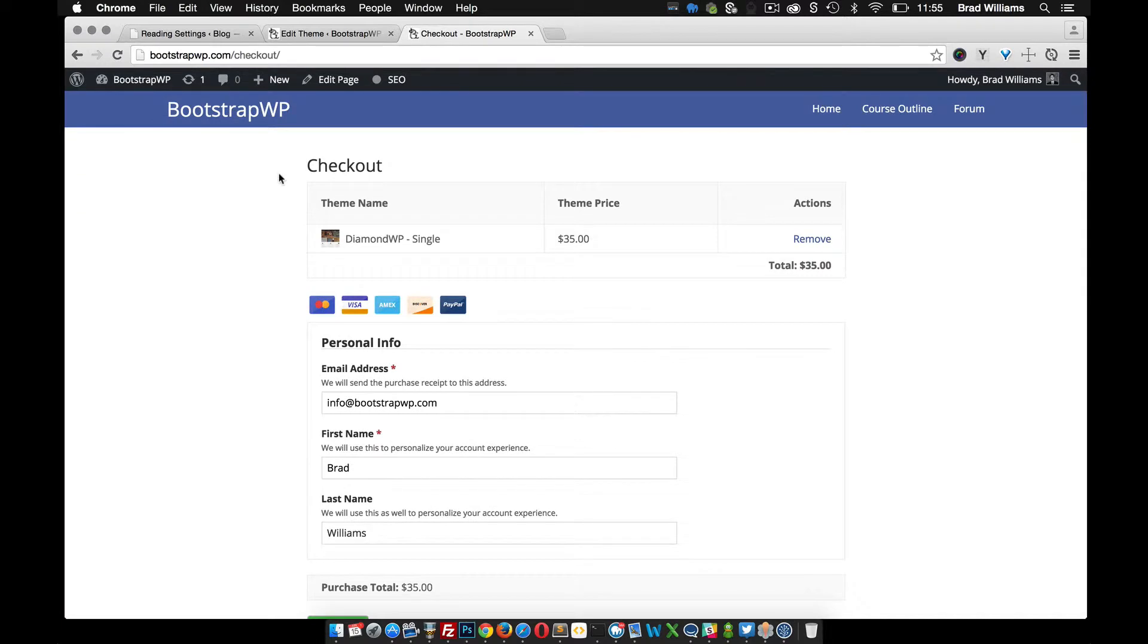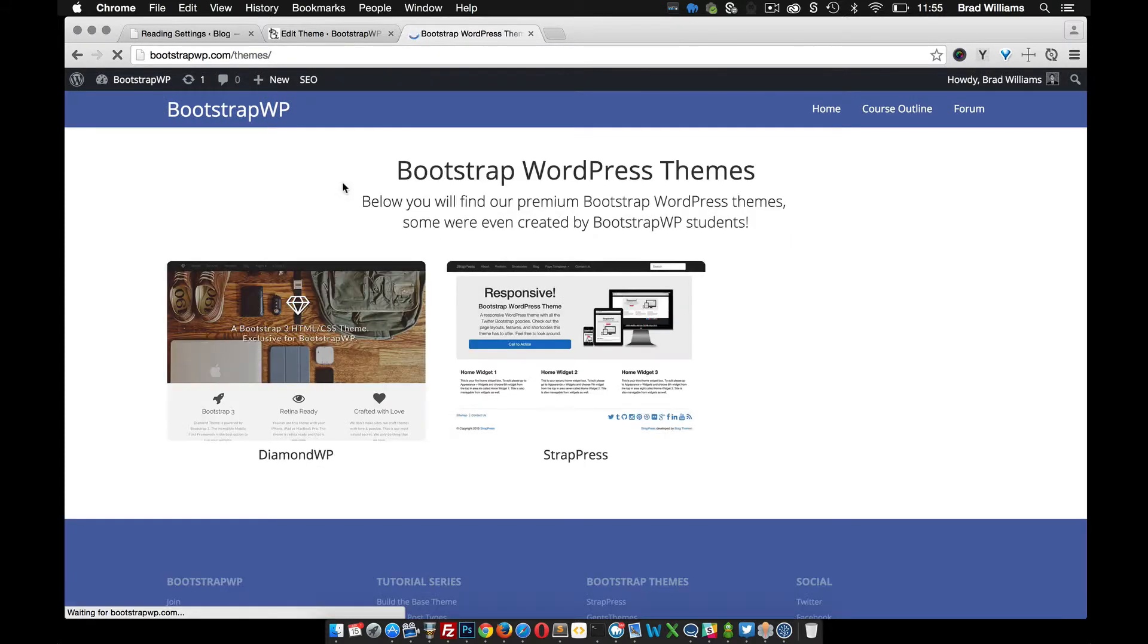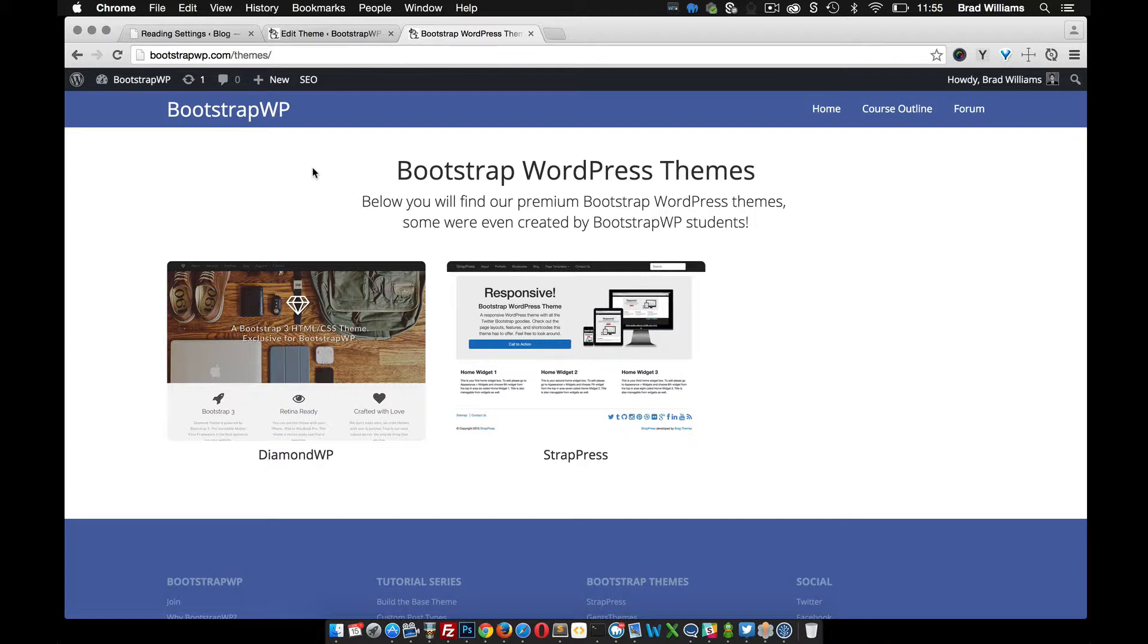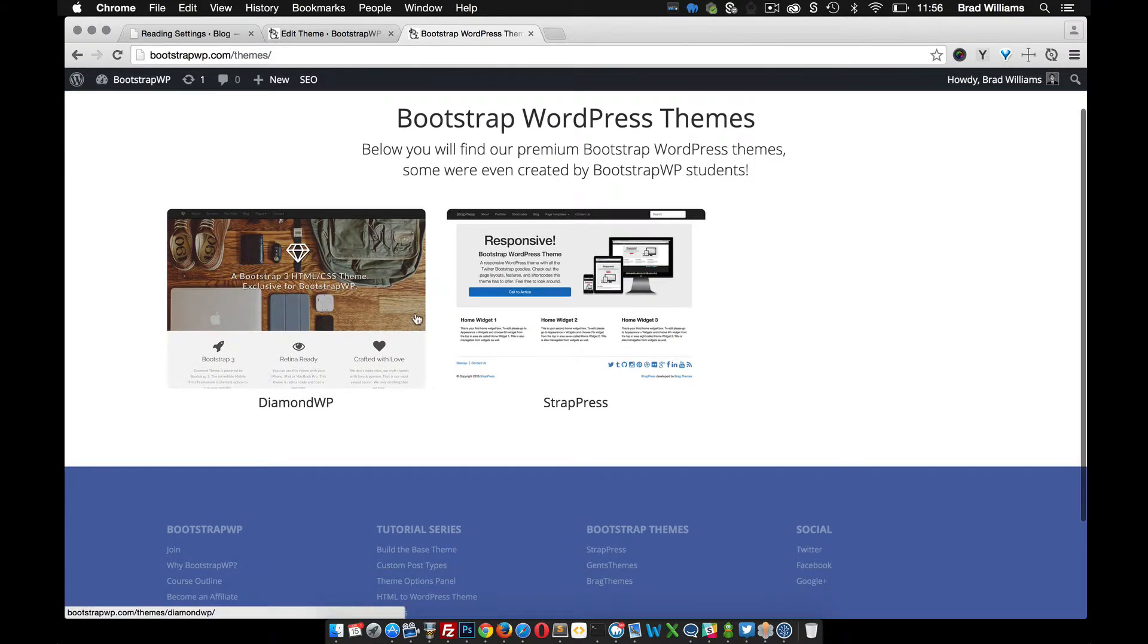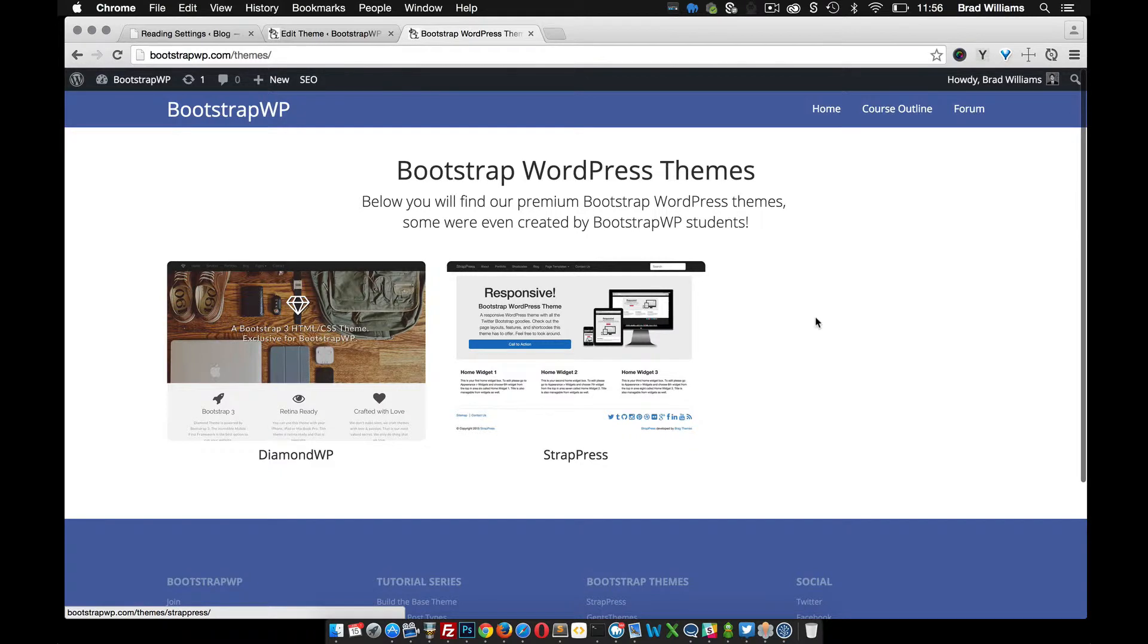Once we have the single page and the checkout page completed, I'll show you how you can create a downloads archive to display all of your digital downloads on one page. This will allow visitors to your theme shop the ability to see all the different themes that you offer. As you add more, they will of course go down the page.